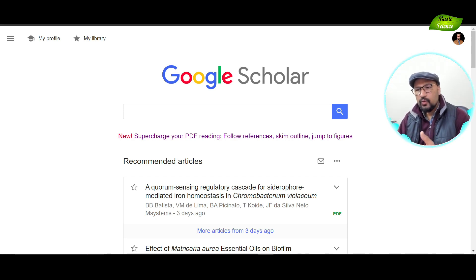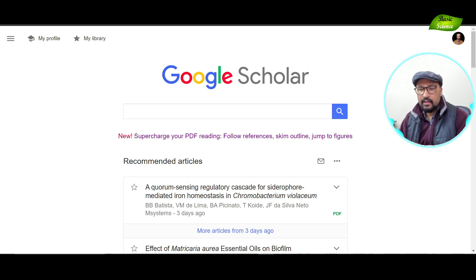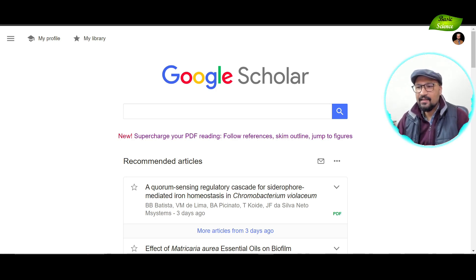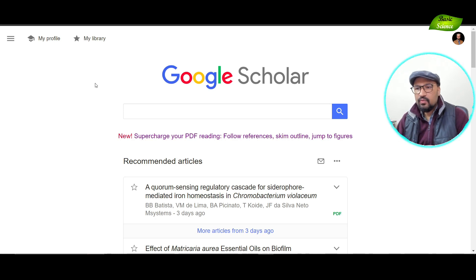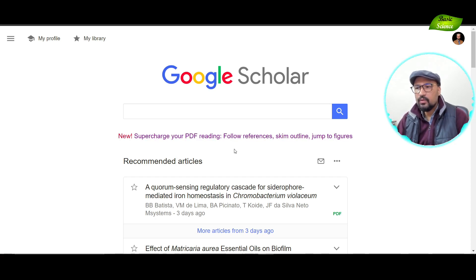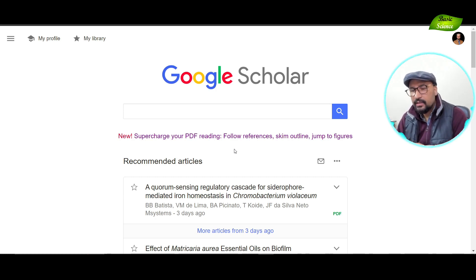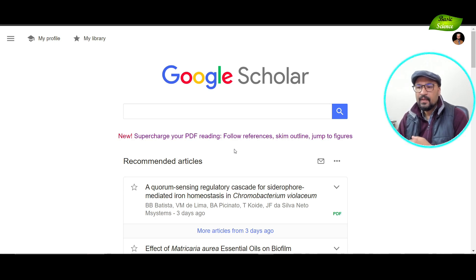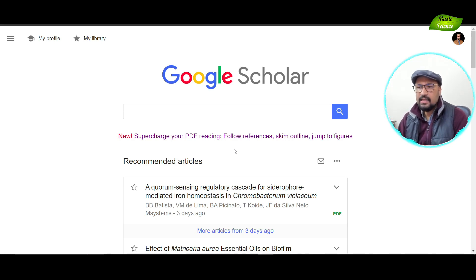I'll show one of the articles I published and open it in the Google Scholar PDF reader, and also show the traditional PDF reader to compare. Google Scholar came up with a specific PDF reader that will be really beneficial for researchers — to read PDFs, go to specific sections, see what references are there, and copy references directly without going to the reference section. These are some of the advantages provided by the Google Scholar PDF reader.